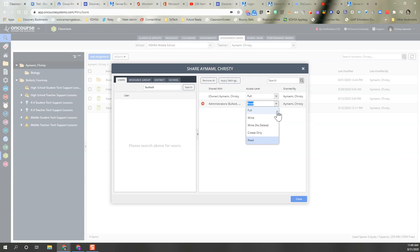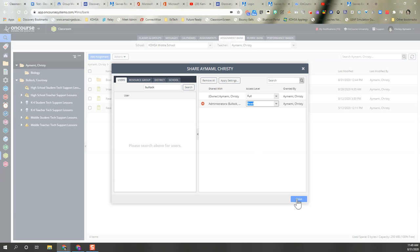Full means they can access, write, and or delete assignments you created in the folder. So for this particular one, since this is my entire folder, I'm just going to give read access.